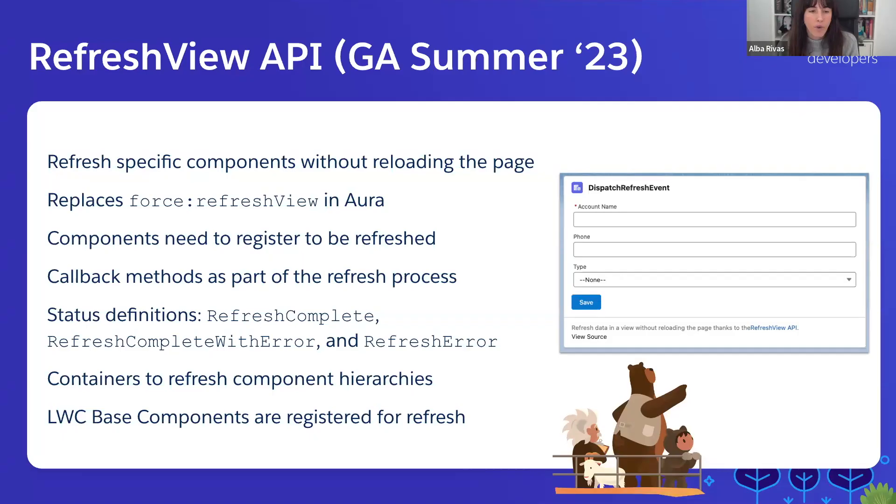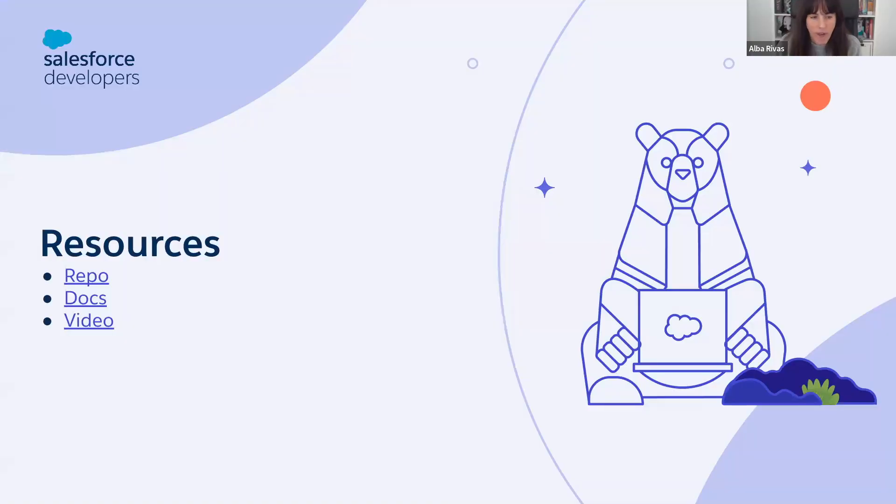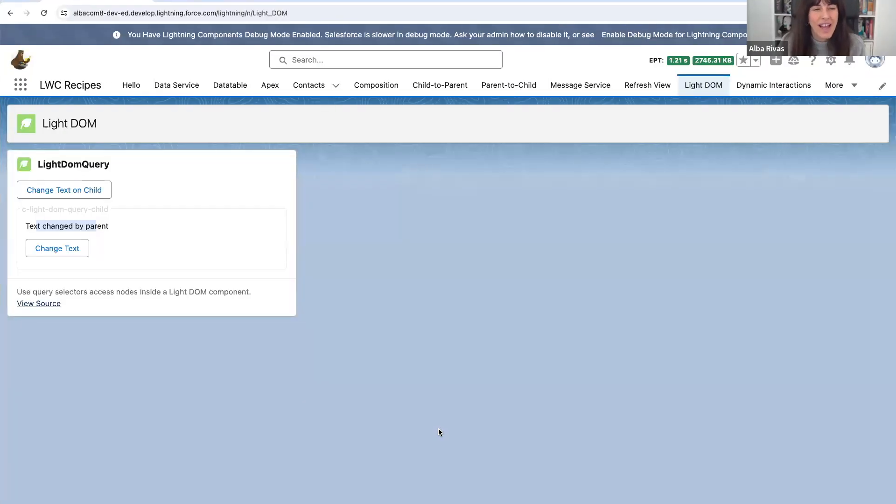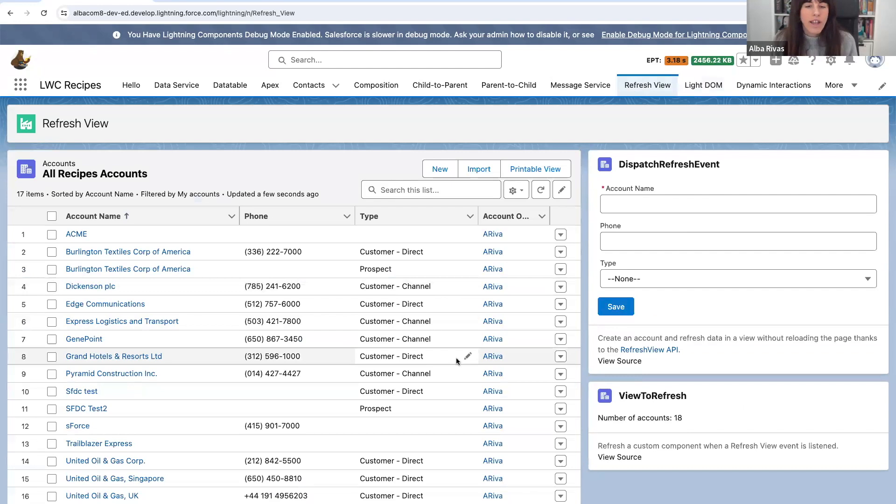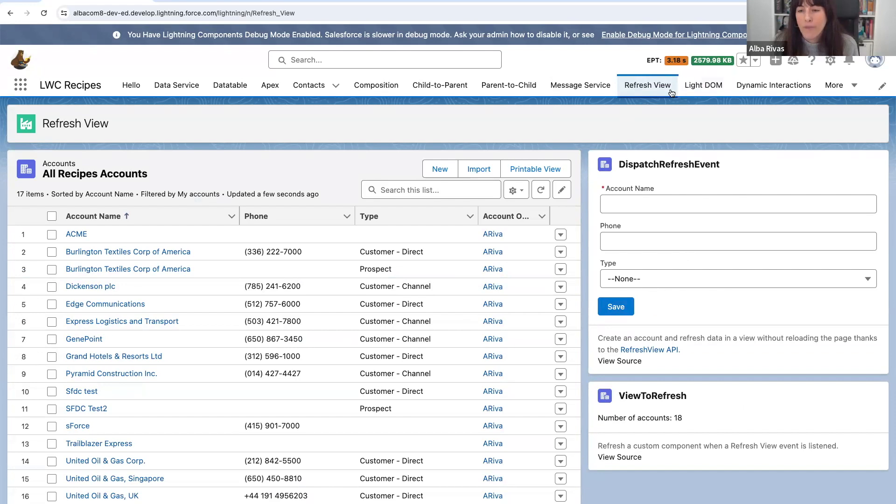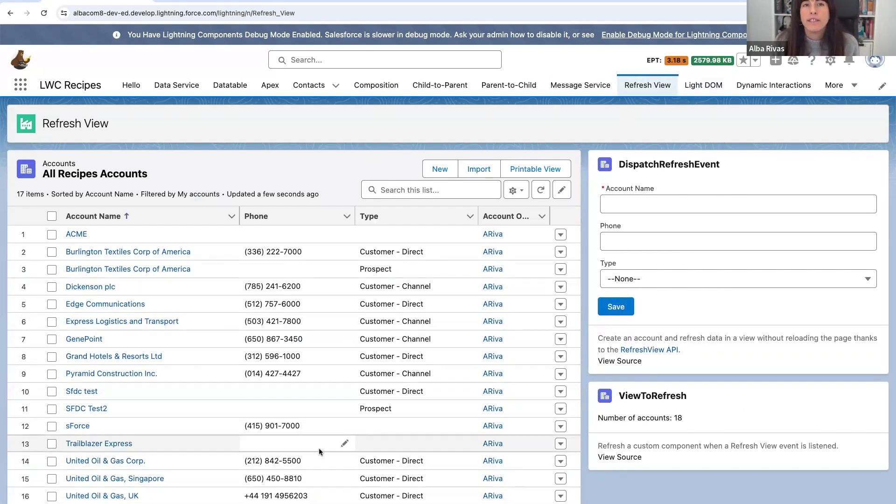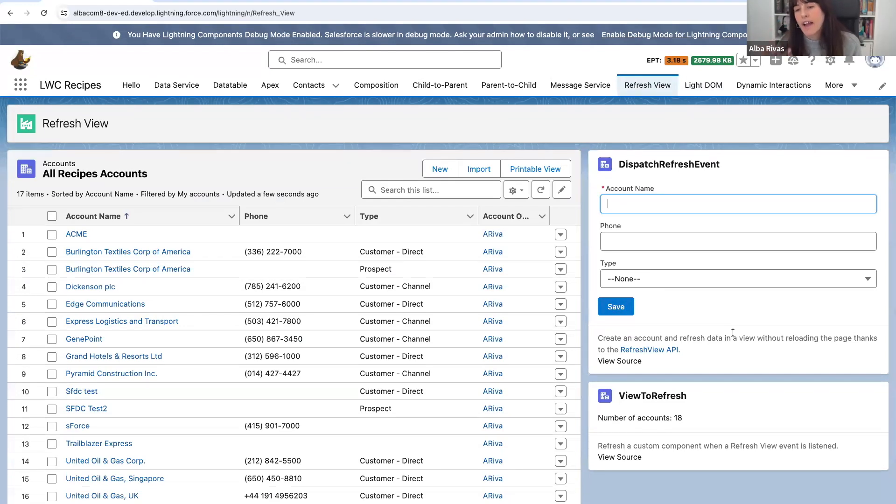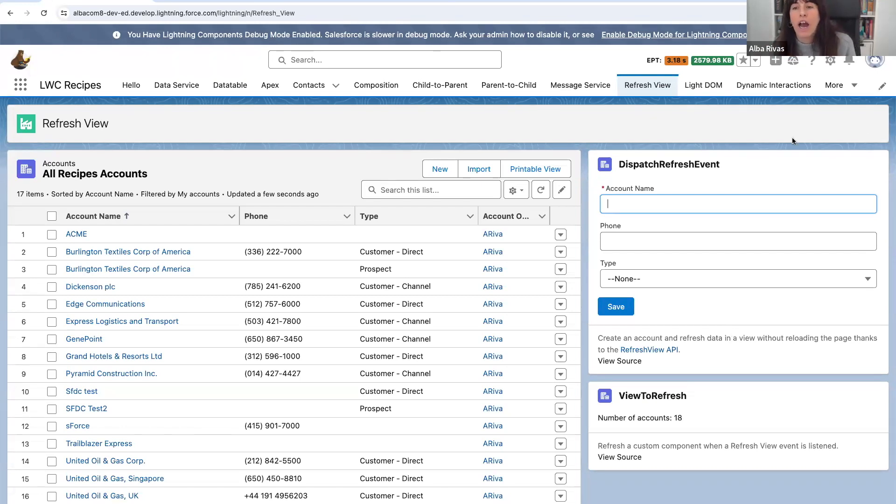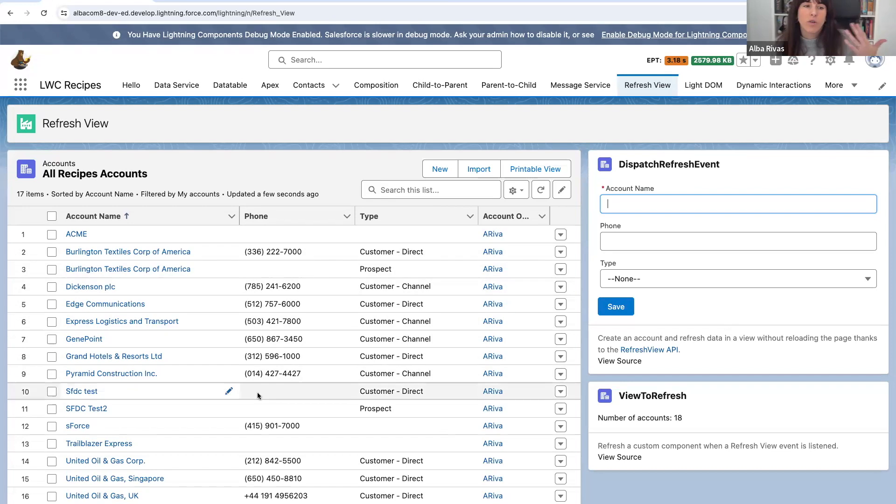So let's go to LWC Recipes again and let's take a look at the demo. In LWC Recipes, you're going to find another tab which says refresh view. In this tab, this is a base component which is a list view, and then this is a custom component that I have created. And here in this component, we are allowing to create accounts, and when the account is created, we are dispatching a refresh event. As base components are subscribed, this component should update automatically.